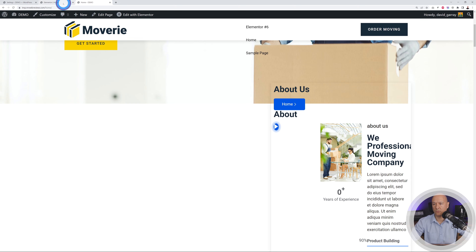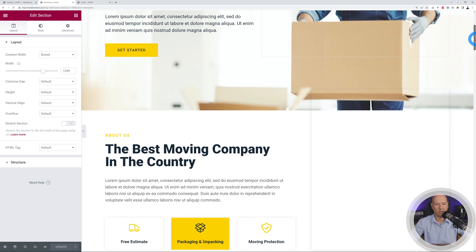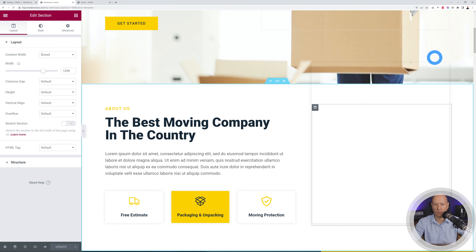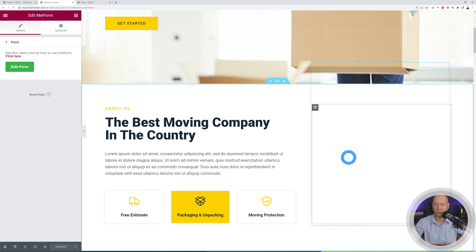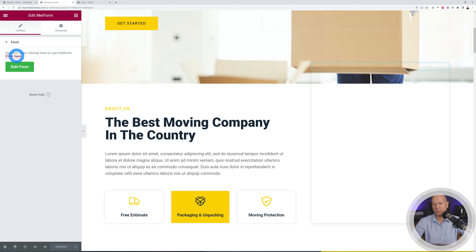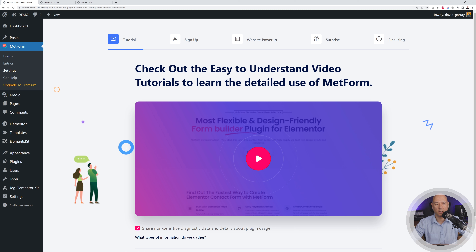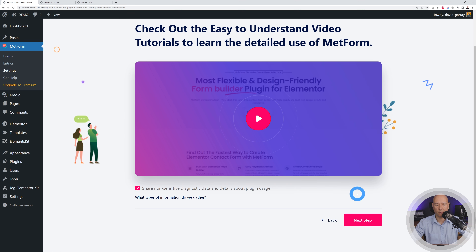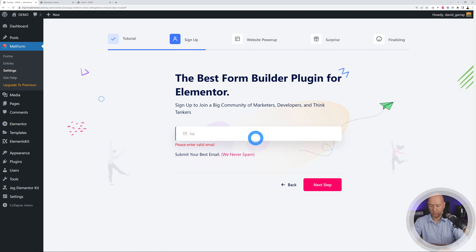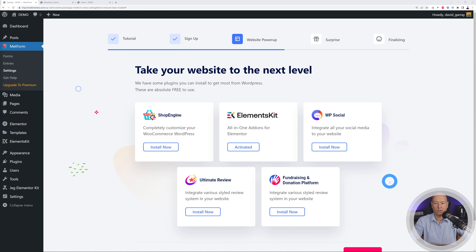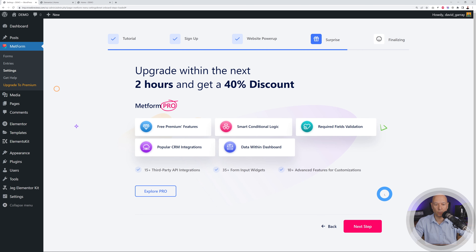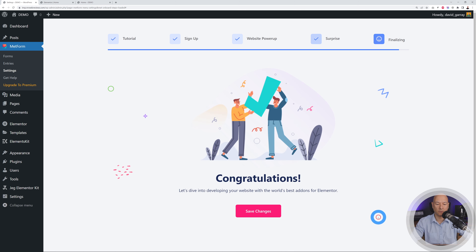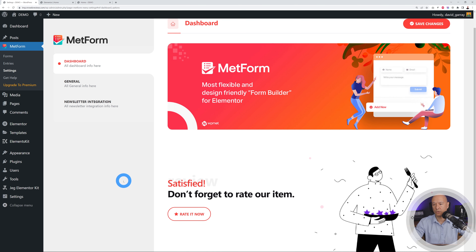Let's go back to the Elementor page and locate the problematic section. As we guessed, it's a MetForm widget — there should be a form here but it's not displaying. Click the button to open the MetForm settings page. Enter your email address, click Next, and you'll see options to install additional plugins. These are optional — click Next if you don't want to install any, then Save Changes.